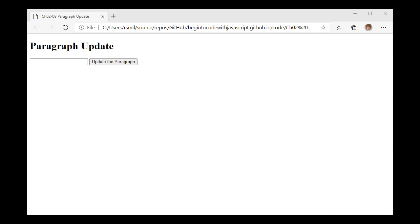We're in chapter 2 and we're going to mess around with paragraph update. I've found my way to exercise chapter 02, exercise 08, paragraph update.